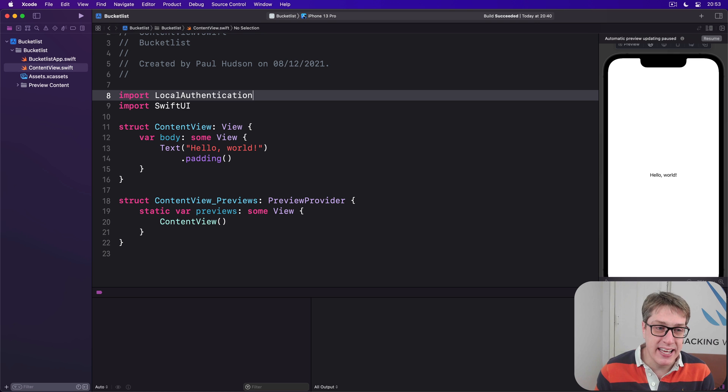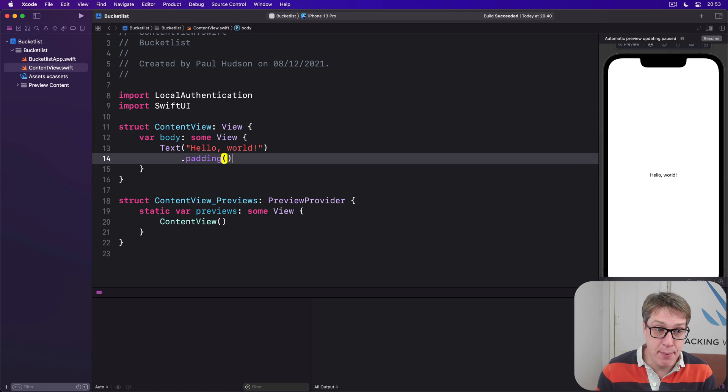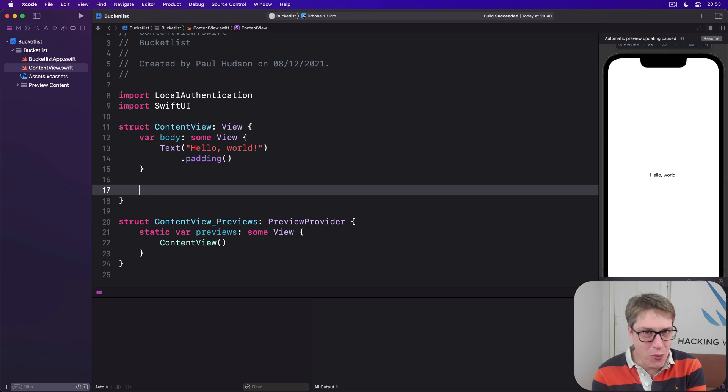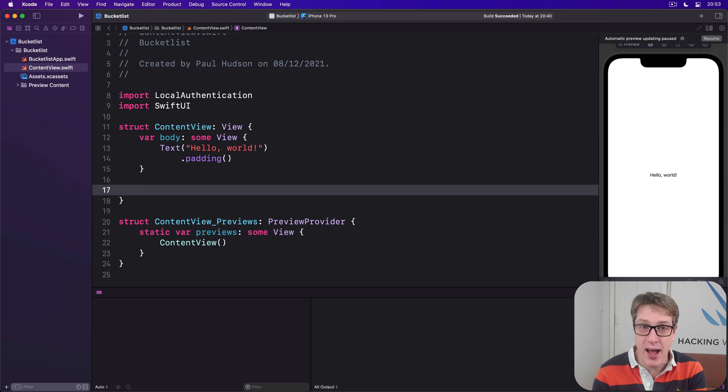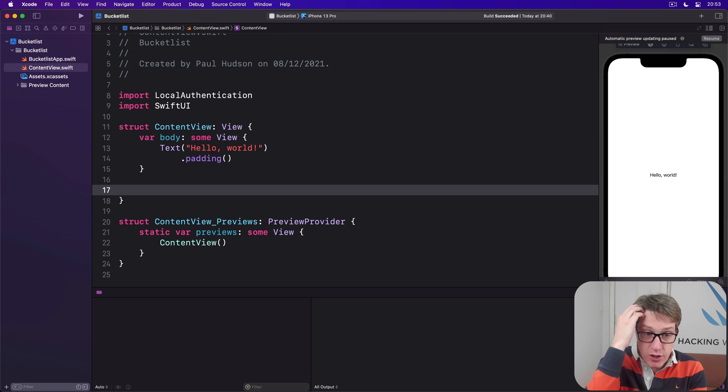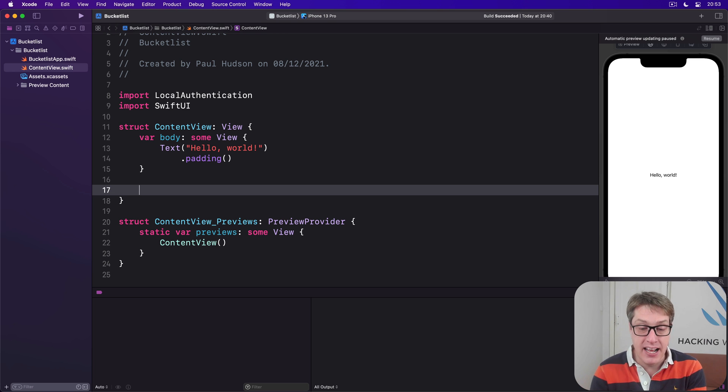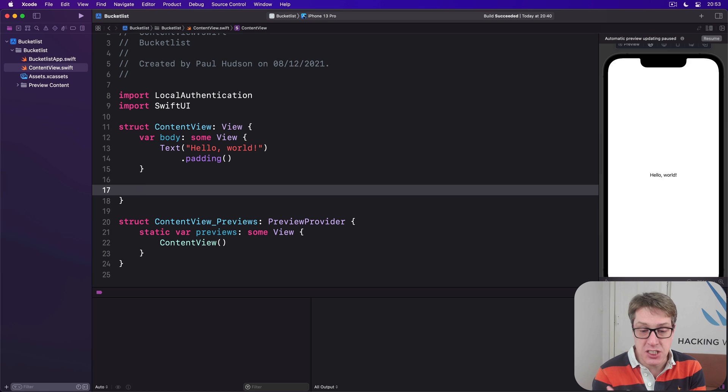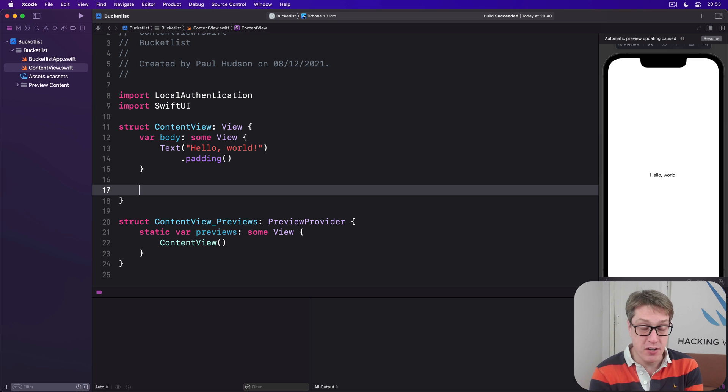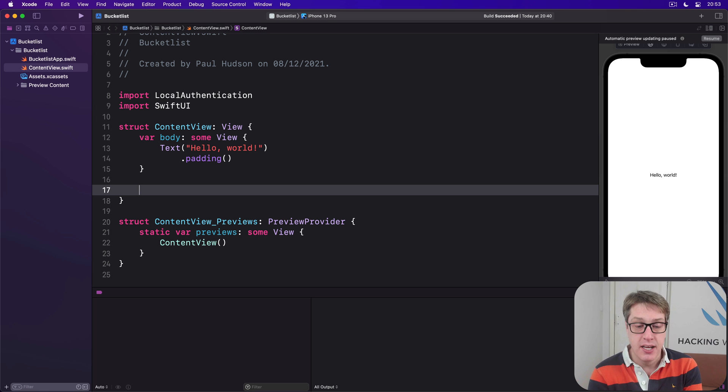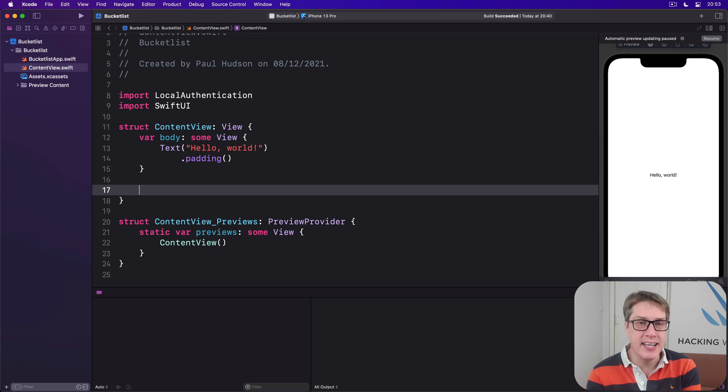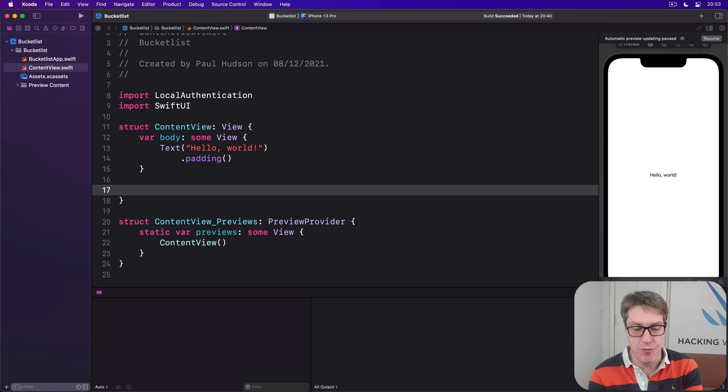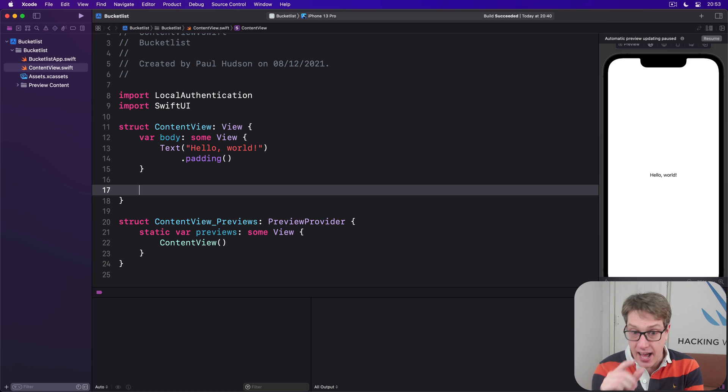We're going to write an authenticate method that isolates all the biometric functionality in a single place, which requires four steps. First, we make an instance of LAContext—LA meaning Local Authentication—which lets us query the user's biometric status: are they on a device that supports biometrics, are they opted in already, and also perform the check itself.